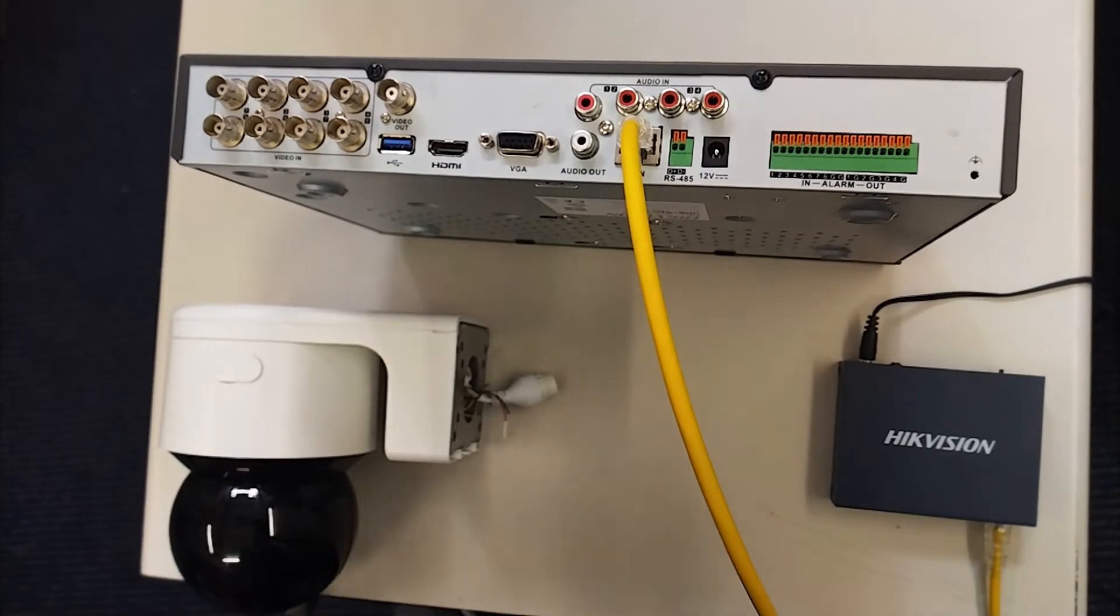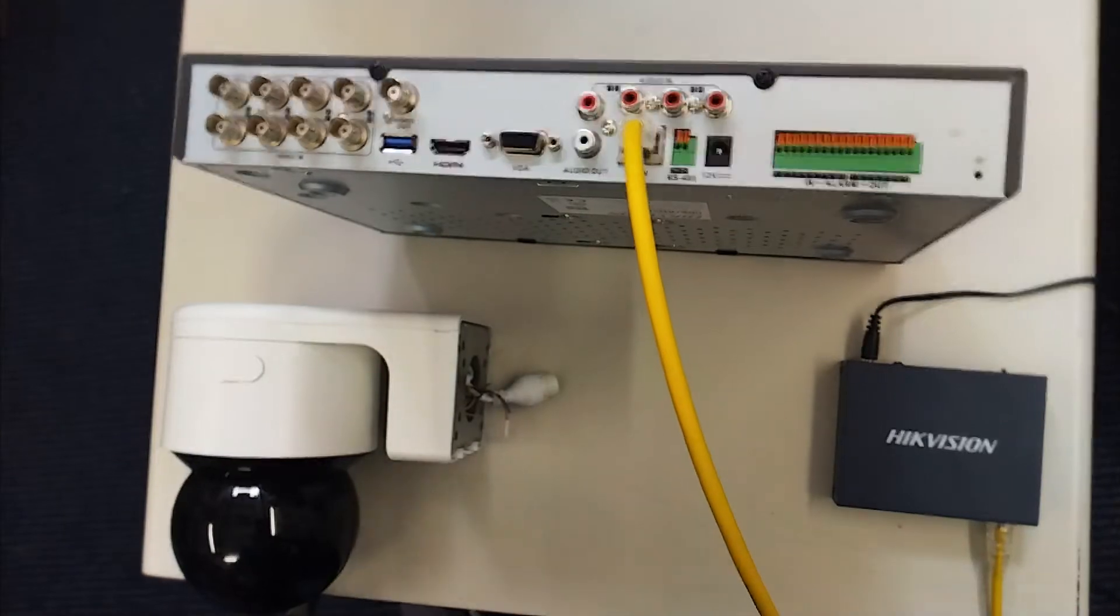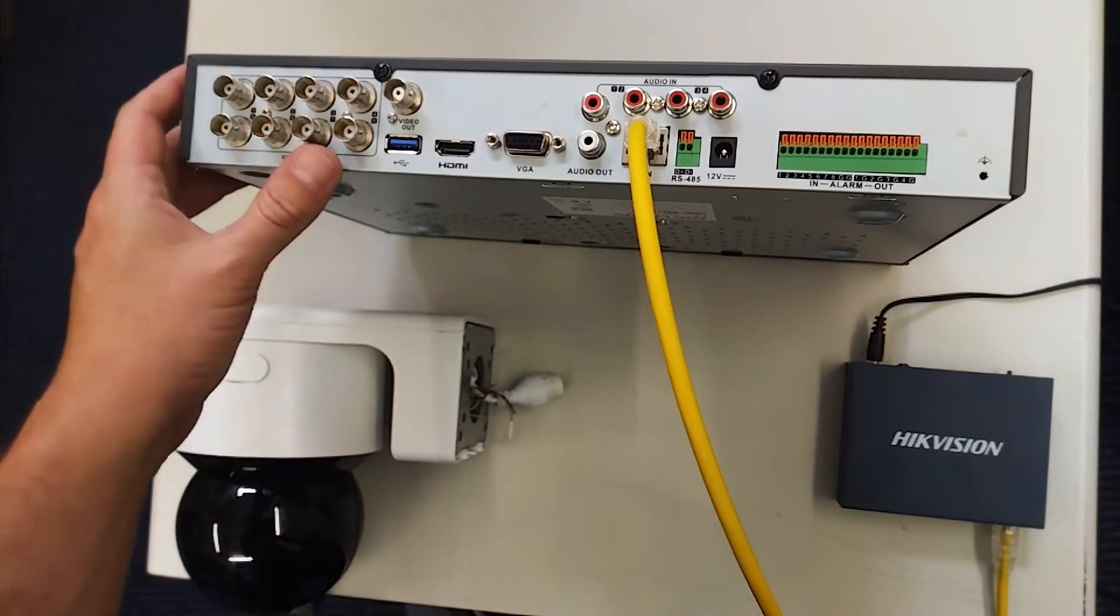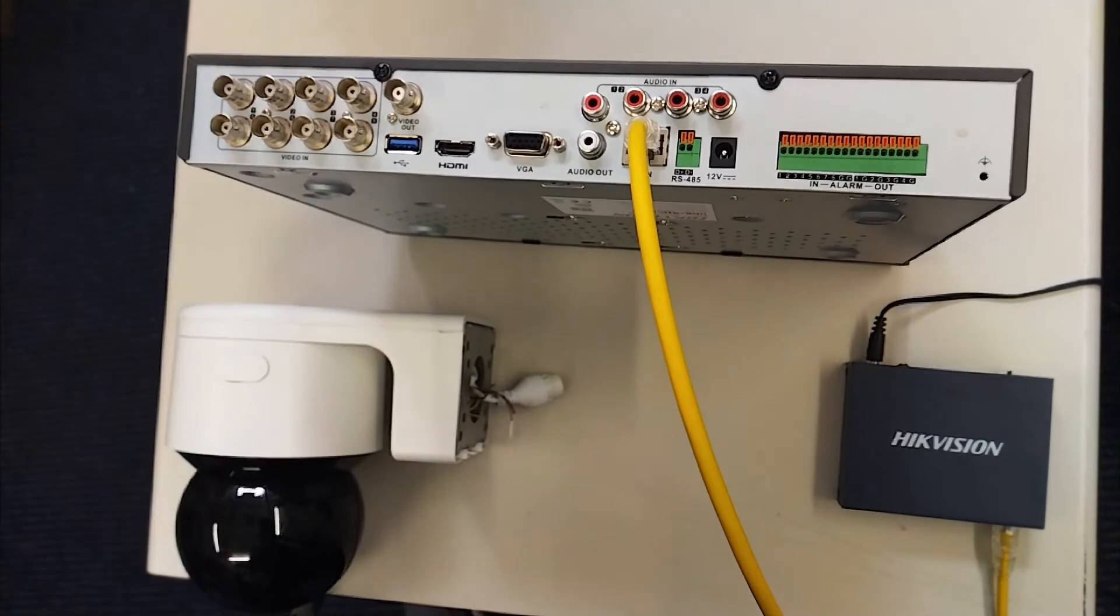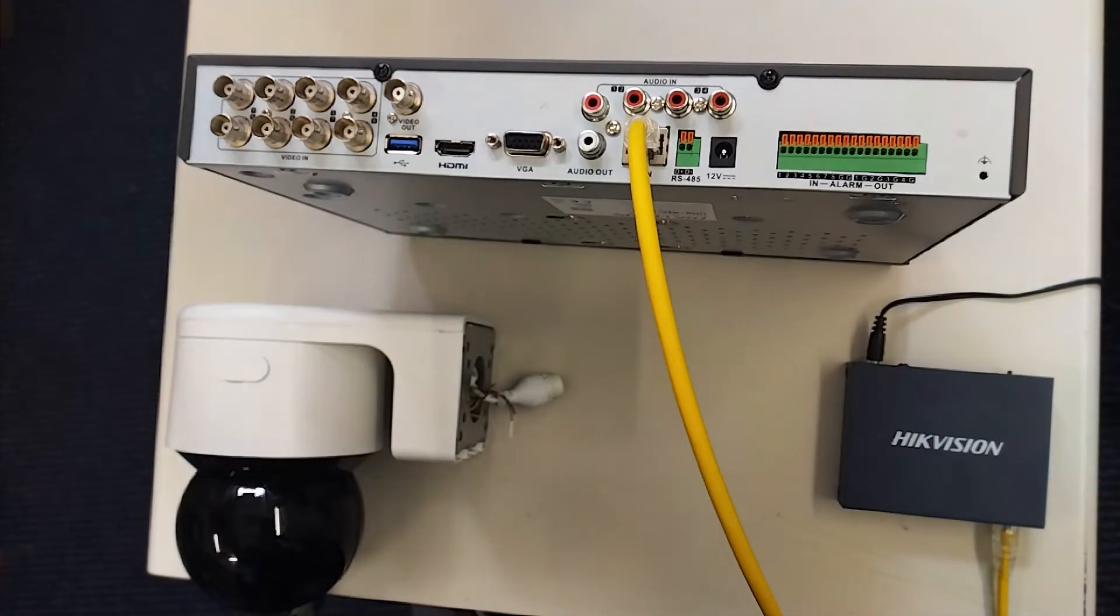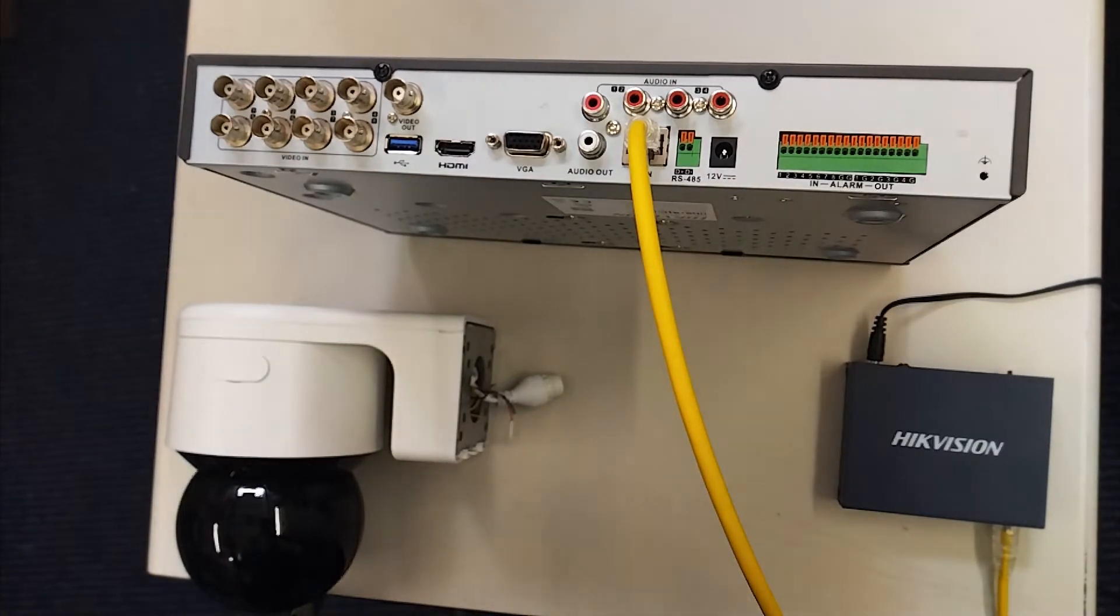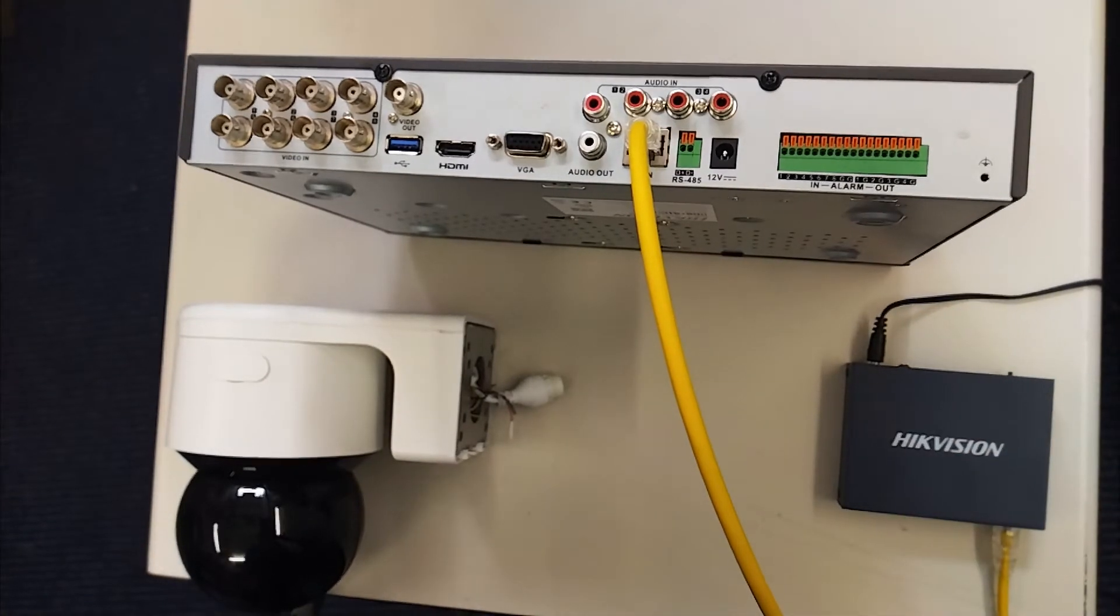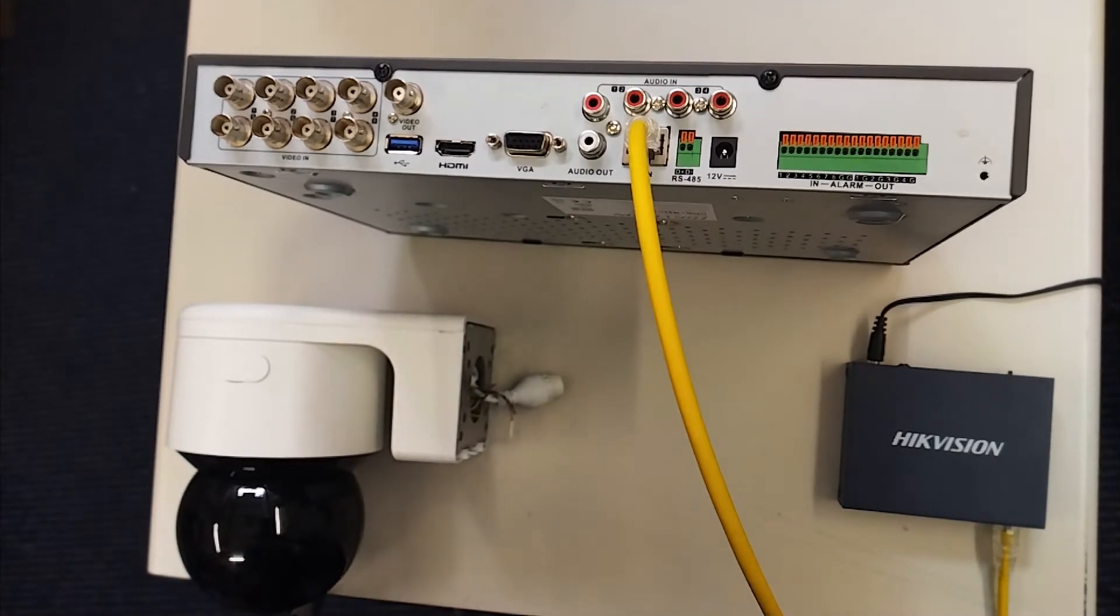For example, this is an eight channel DVR. You can see we've got eight channels here. You can actually add four more IP cameras via a switch, or you can just go 12 cameras via a switch and not use any of these. But you might just get an NVR for that. So what we're going to do is show you how to quickly connect up everything and then how to add it on the software via DVR. You could have this set up in under two minutes, no problem. It's so easy nowadays.